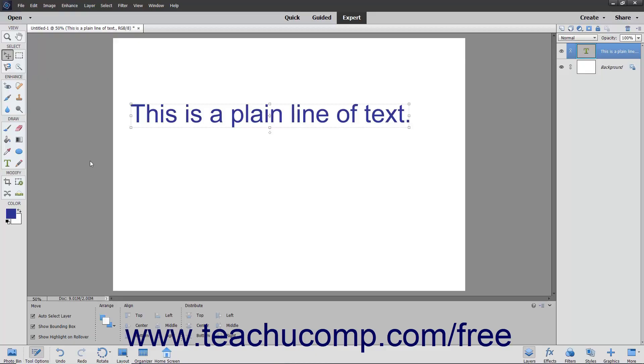You can warp text in a text layer to apply a general shape to all the text. For example, you can apply the arc shape to a text layer to make the text arc like a rainbow.